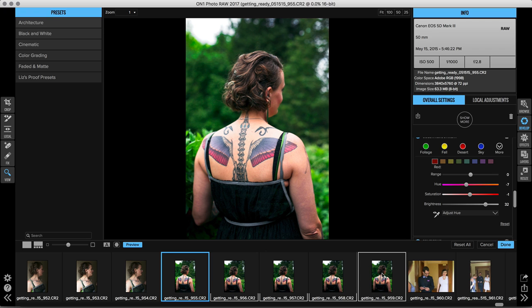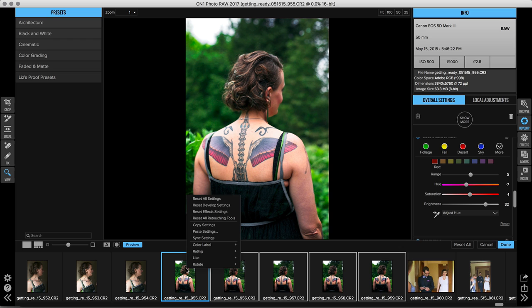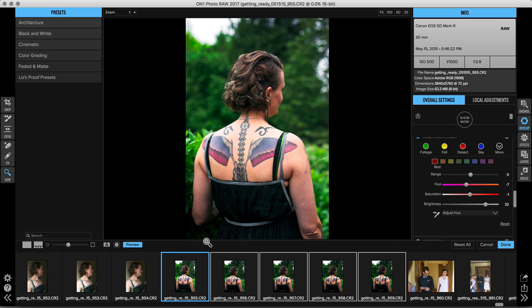Then I will right-click or control-click on that newly edited image and choose sync settings. Automatically those images lighten and those reds start to decrease and they've been newly edited.